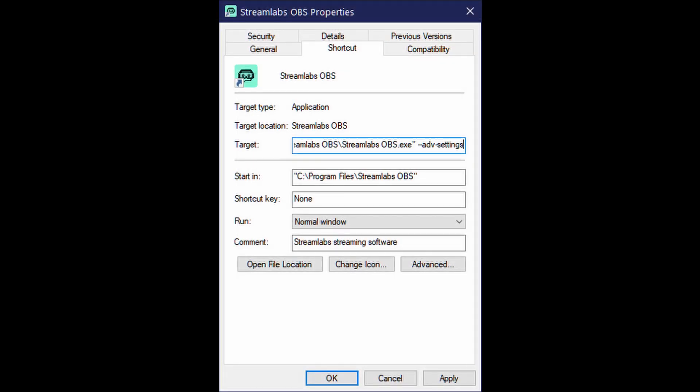In this tutorial, we're going to be using Streamlabs OBS with DeckBoard. In order to use web socket with Streamlabs OBS, we first must enable developer mode.